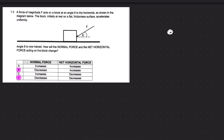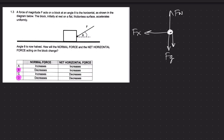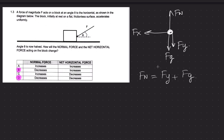We have a dot representing the block. The normal force points up, gravity points down. We also have the horizontal component of the applied force pointing to the left and the vertical component pointing down. Since the block is not moving vertically, the forces in the vertical direction cancel — they are equal to each other. So we can state that Fn equals Fy plus Fg.